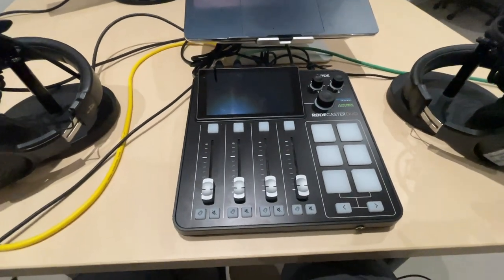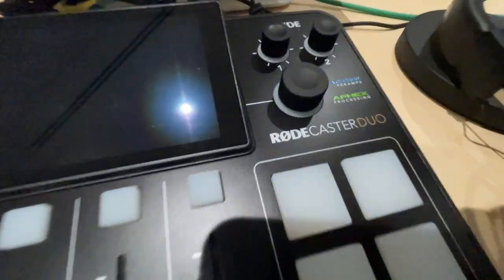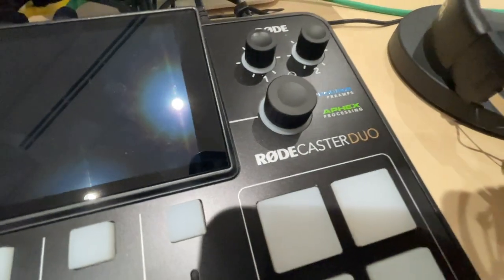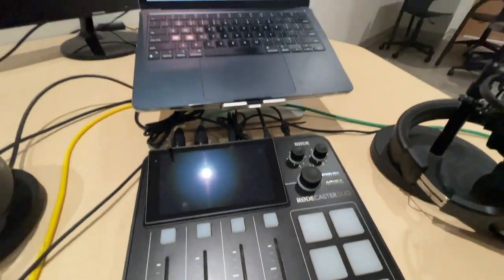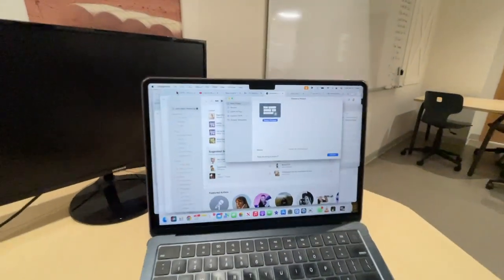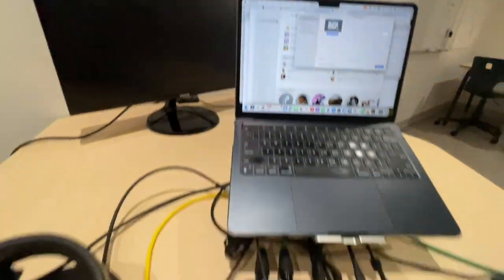Okay students, let's talk about how to do your first recording with the Rodecaster Duo here. So first, let's get a few things on your computer ready to go.